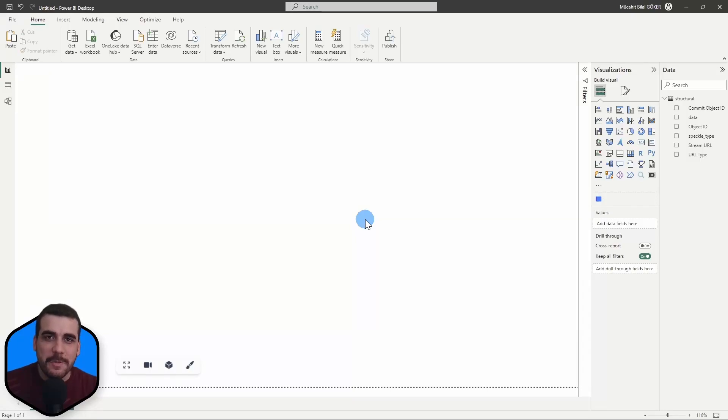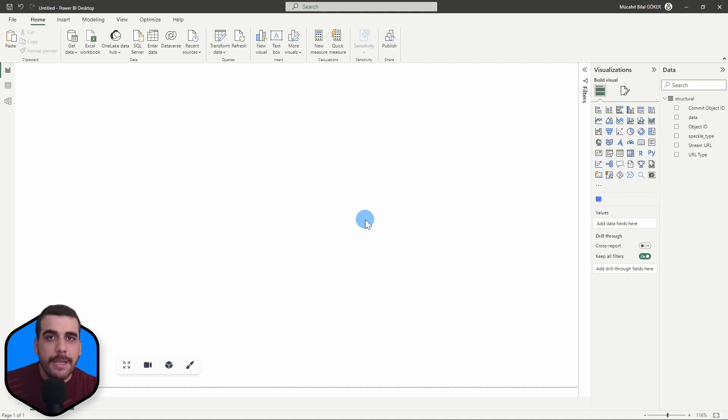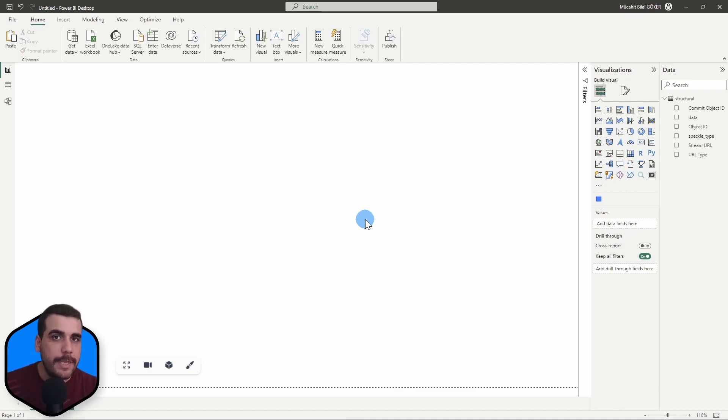Hi, this is Bilal from Speckle. In this video, I want to answer a question that's been popping up quite often in our forum that is related to the 3D Weaver Visual.